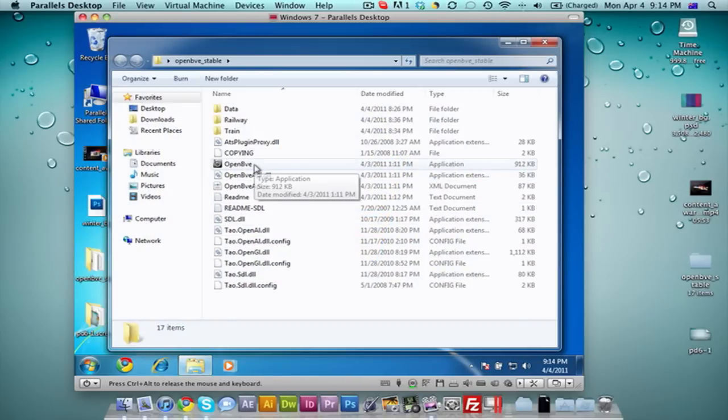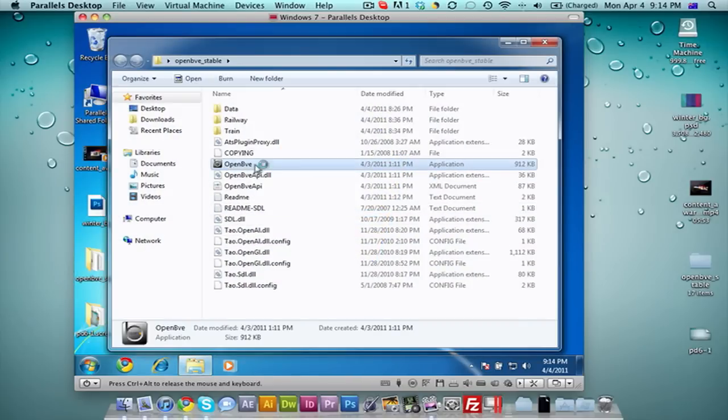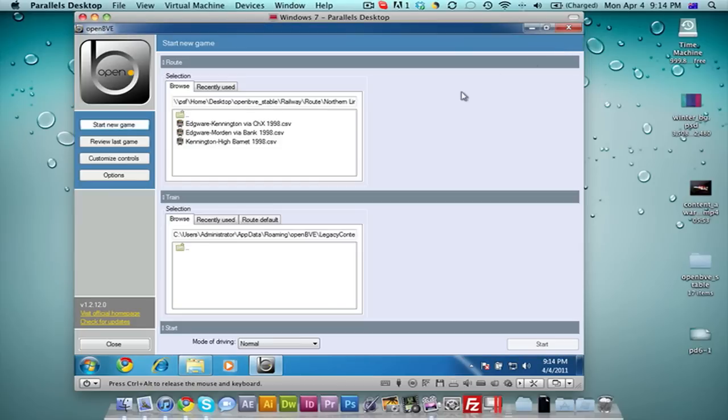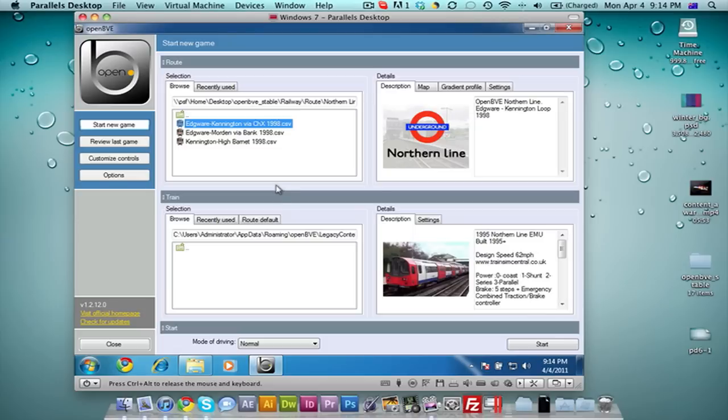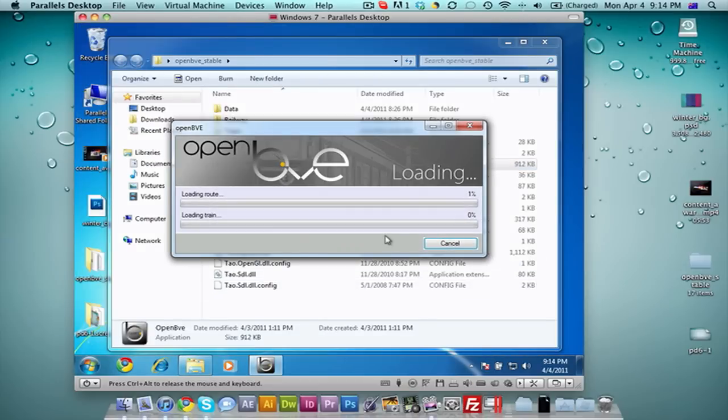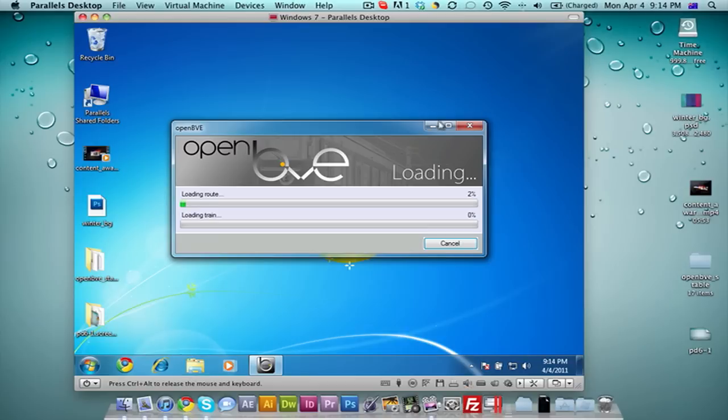But remember, you're running two operating systems within one. You can't expect it to be super fast unless you have a high-end Mac. But this is quite good for me, and I'm going to show you now in gaming.